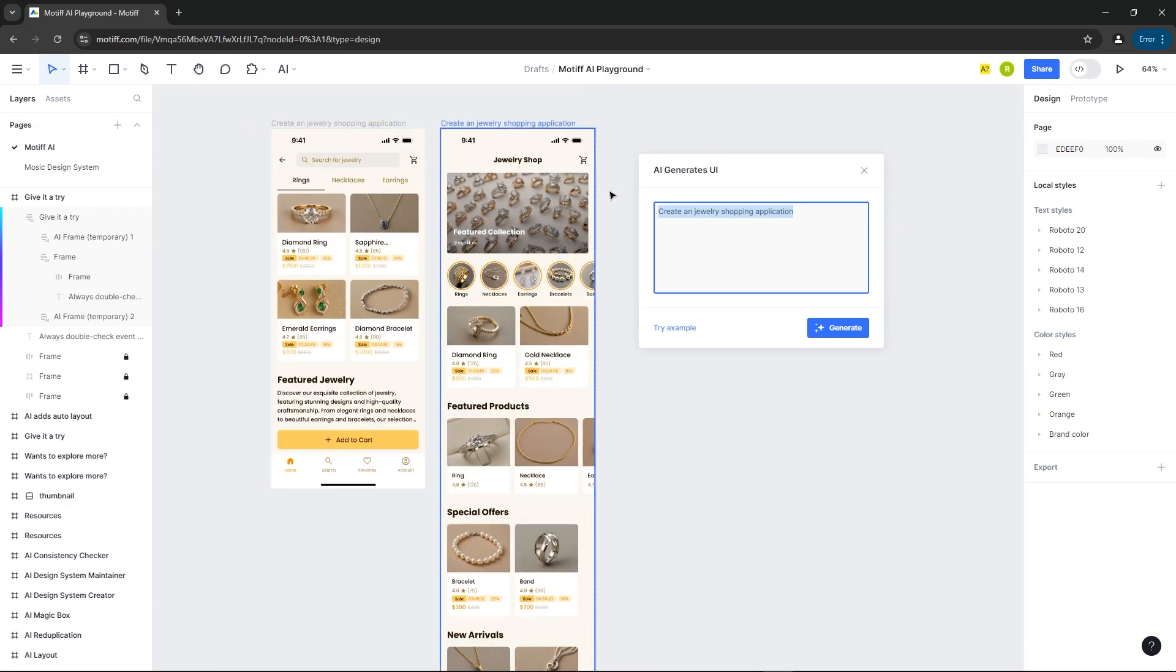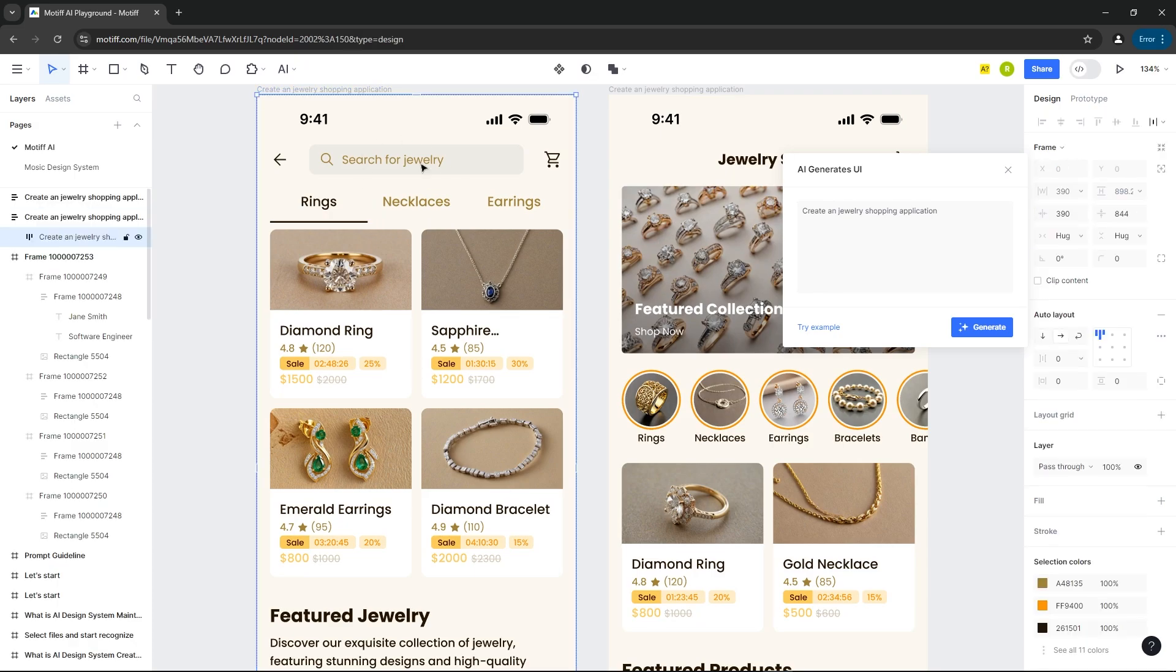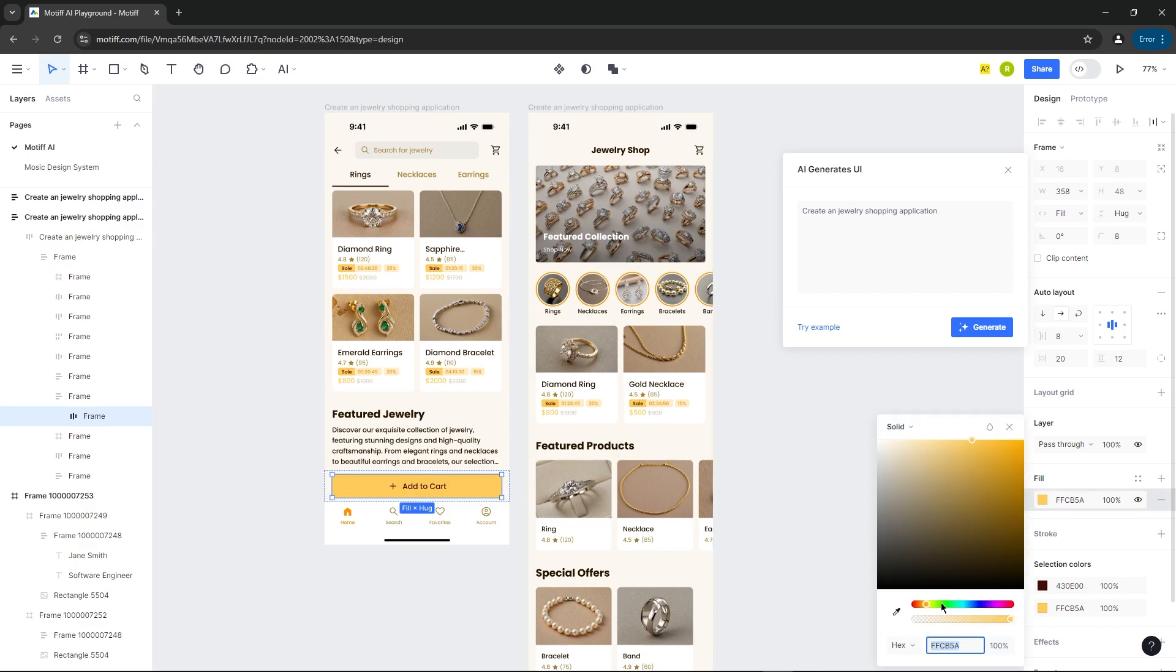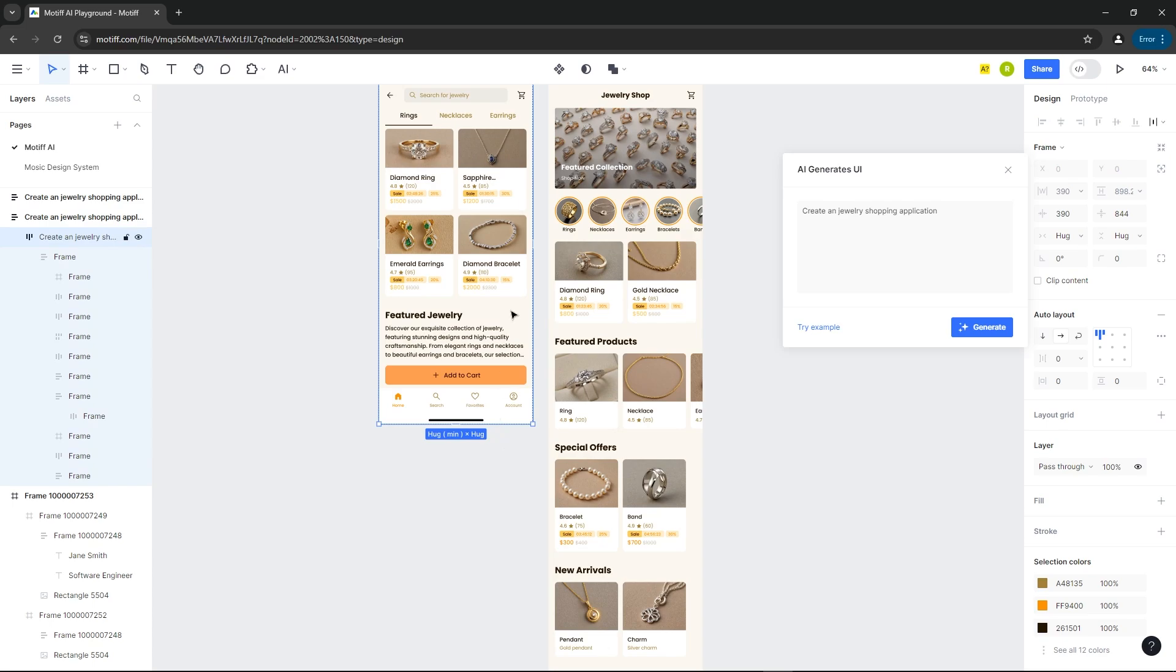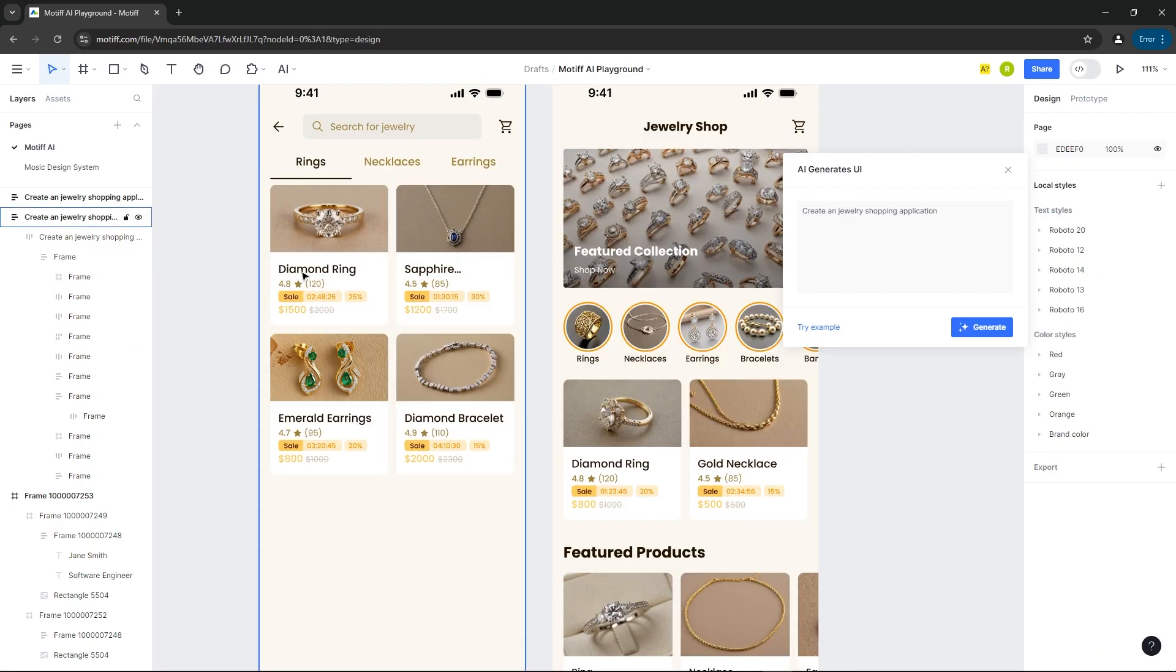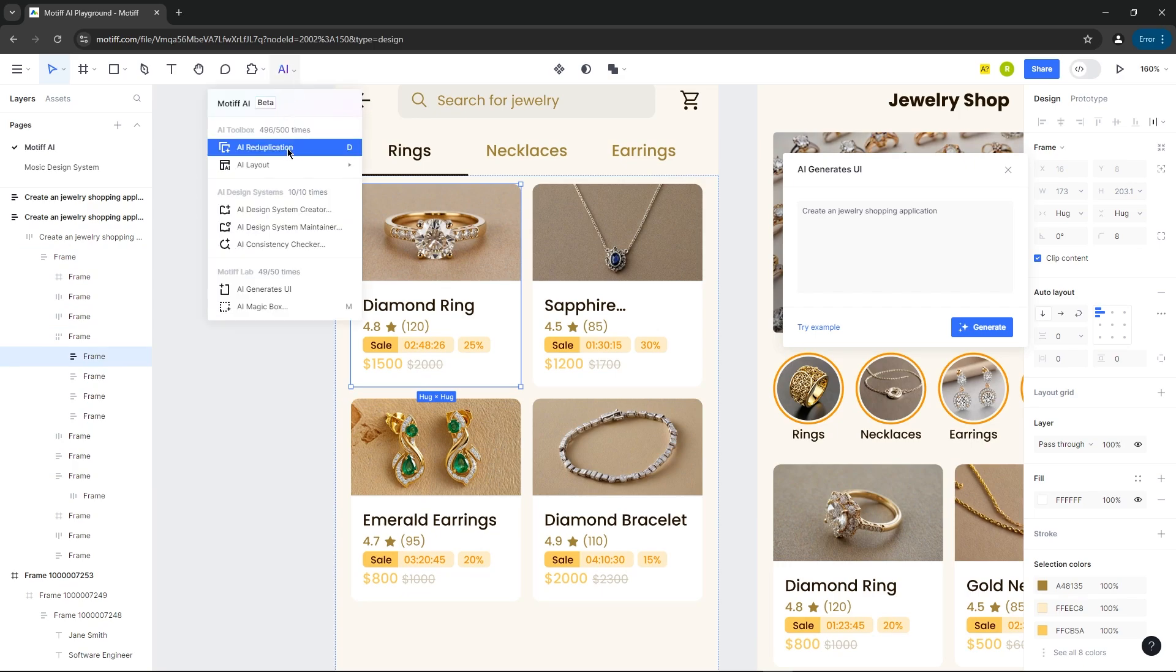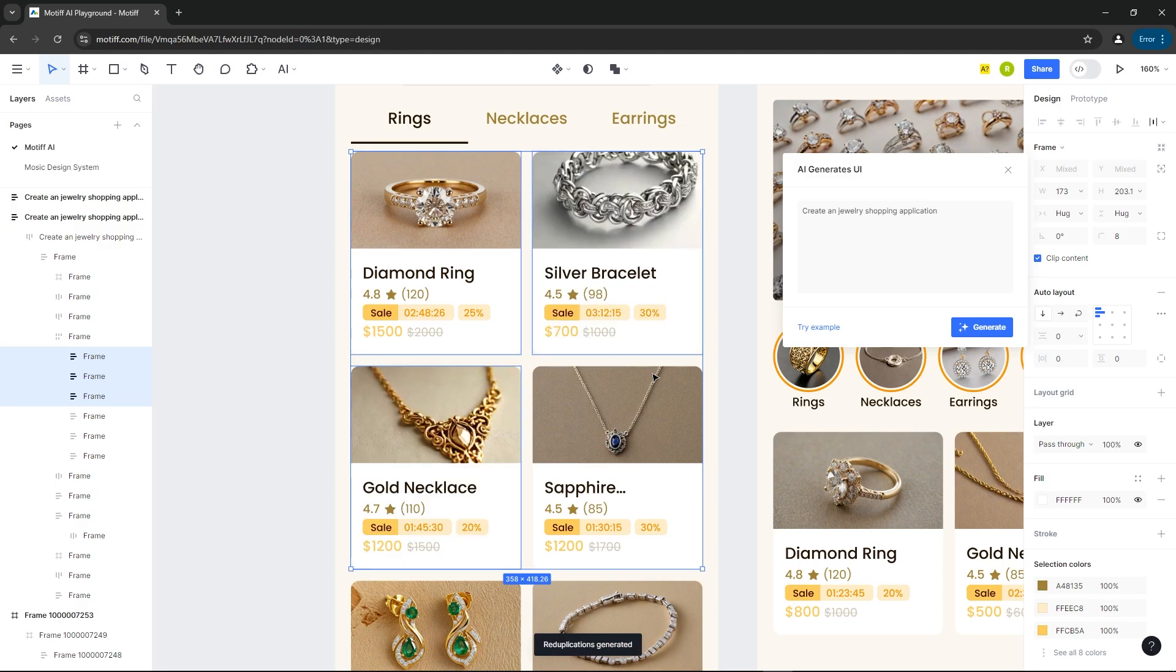It's completely customizable. Let's change the color of the button. Let's add two more products using AI Reduplication. I absolutely love this feature.